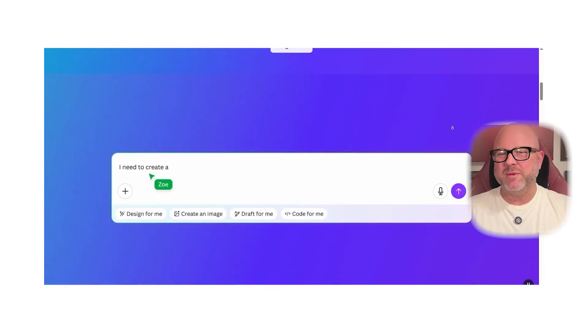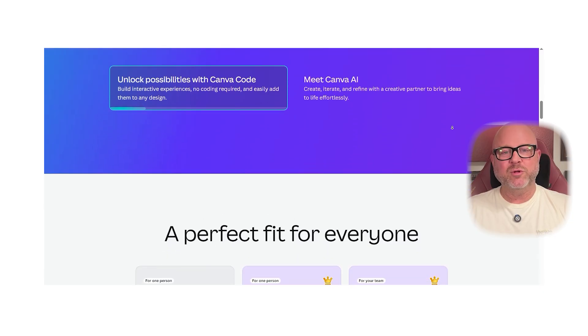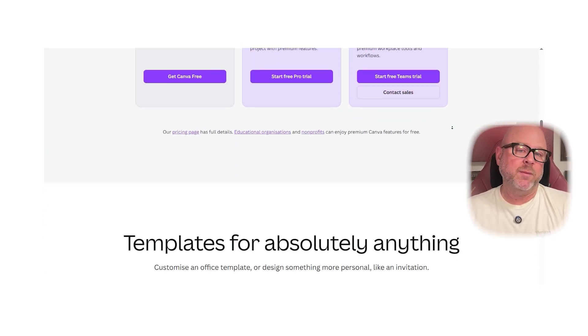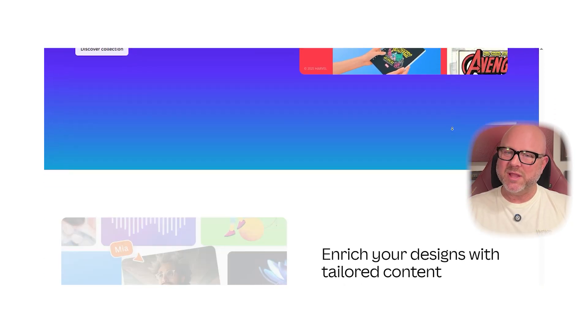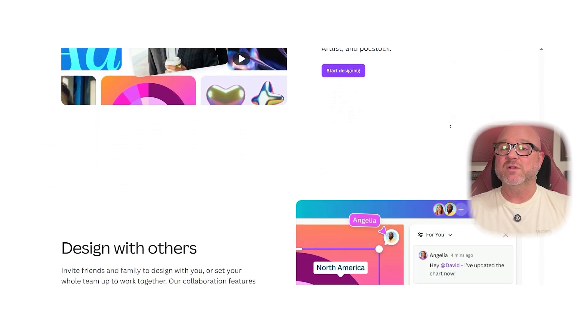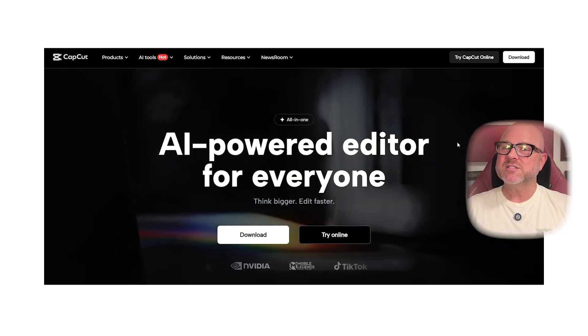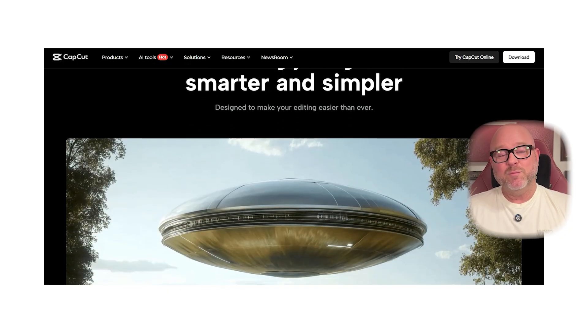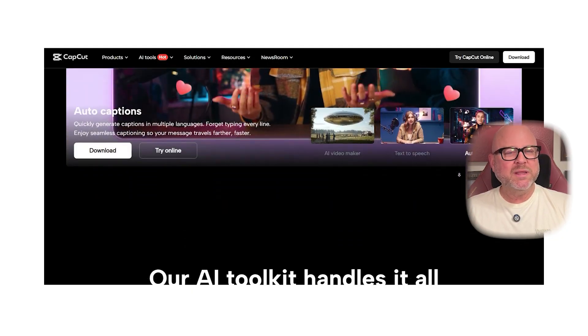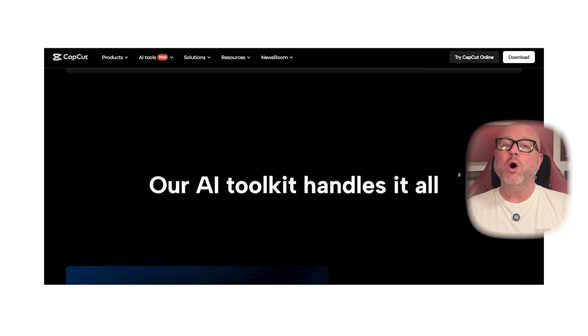So which one should you choose? If you're mainly working on visual designs like social media graphics, flyers, or brand assets, Canva is probably the better pick. It's beginner-friendly, affordable, and packed with design tools that save you time. But if your main focus is video content, especially if you're active on platforms like TikTok, Instagram Reels, or YouTube Shorts, CapCut's specialized video editing capabilities will give you a creative edge. Both tools are fantastic, but it really comes down to whether you're focusing on visuals or video.